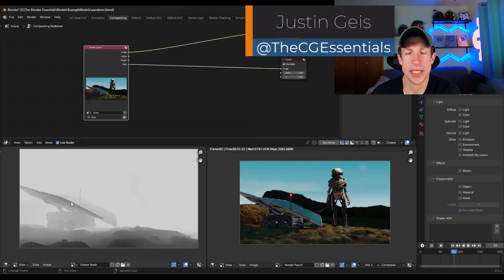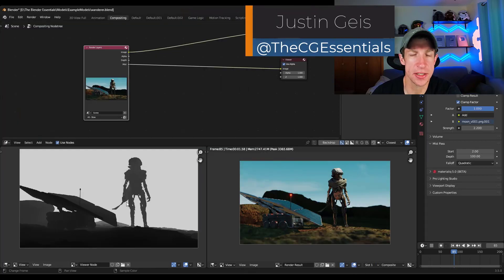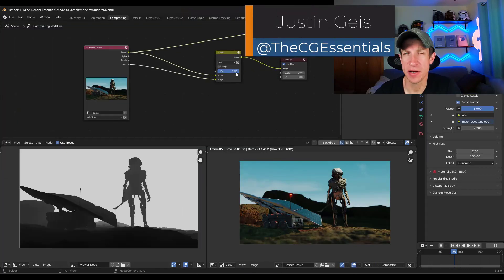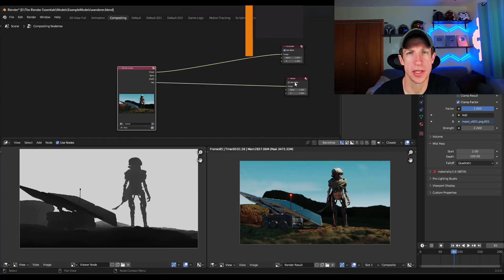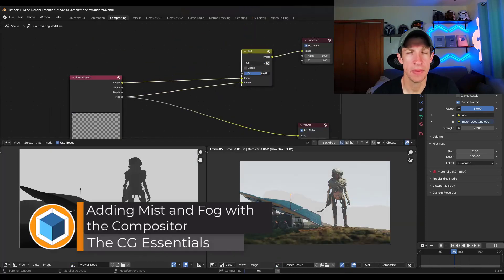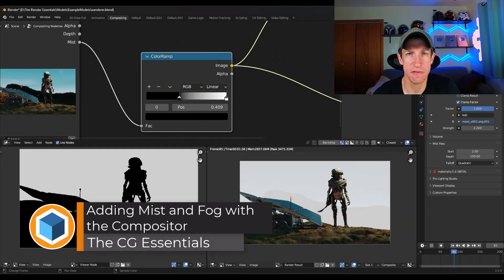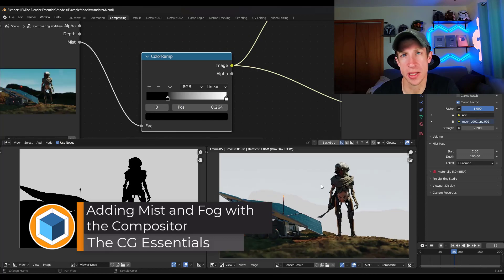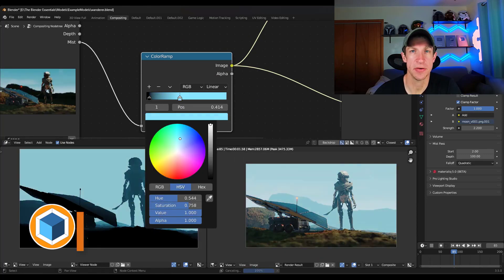What's up guys? Justin here with thecgessentials.com. In today's video, we're going to continue our series on the compositor and blender by talking about how to add mist and fog using the compositor. Let's go ahead and just jump into it.